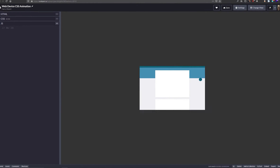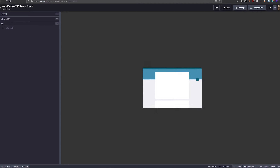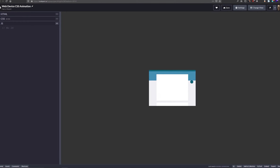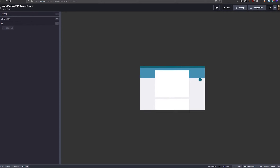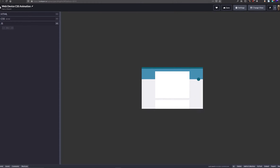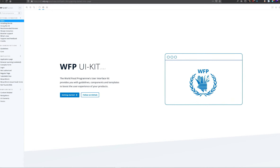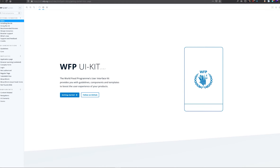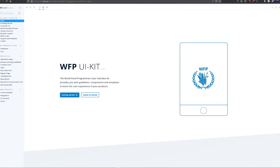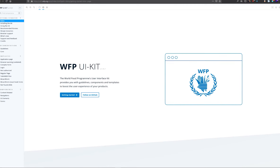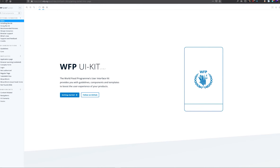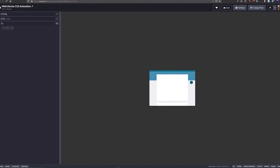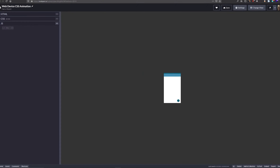Hey everyone and welcome to this video on how to create a web device animation with CSS only — no JavaScript involved at all. All you need is a bit of HTML and some CSS, and you can create something as cool as this. It goes from mobile to tablet to desktop, and it's very reminiscent of the animation on the World Food Program UI kit. On the home page of their Storybook intro page, there's this animation that cycles through all the devices — tablet, mobile, etc. — and I thought that was really cool, so I'm going to show you how to make something like this.